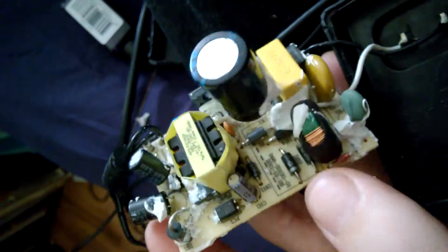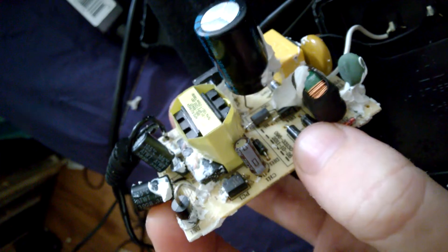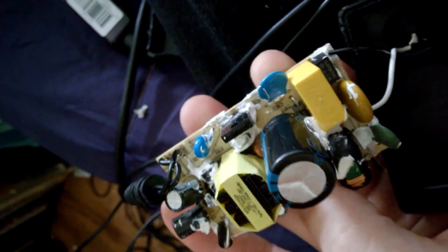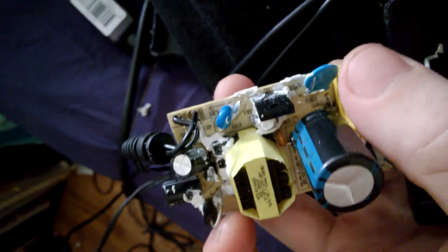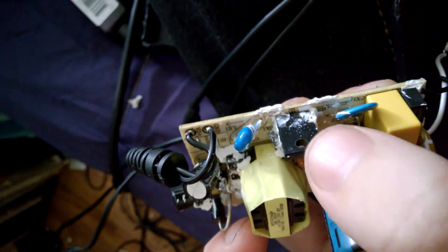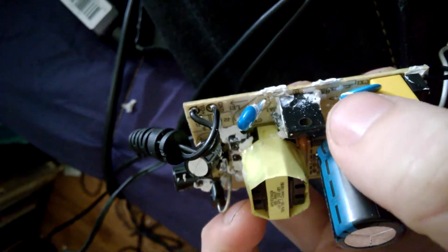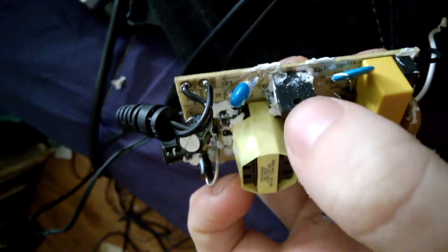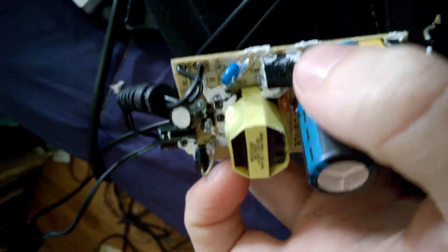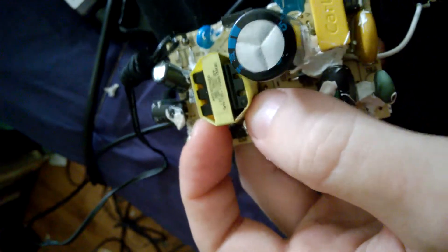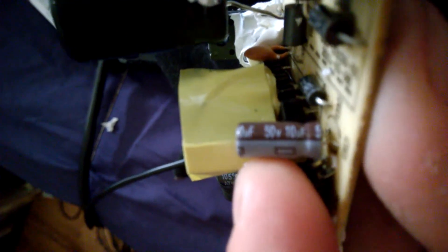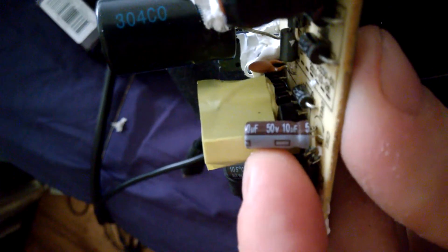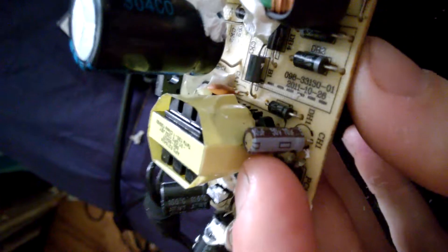You've got a bridge rectifier to produce a DC voltage. And then you've got an oscillator circuit which is driving the transformer. This transistor here is obviously what's driving the transformer. And I believe the oscillation is produced by feedback winding on the transformer itself. Because there appears to be two windings on this side. So I believe that's what's producing the oscillation.